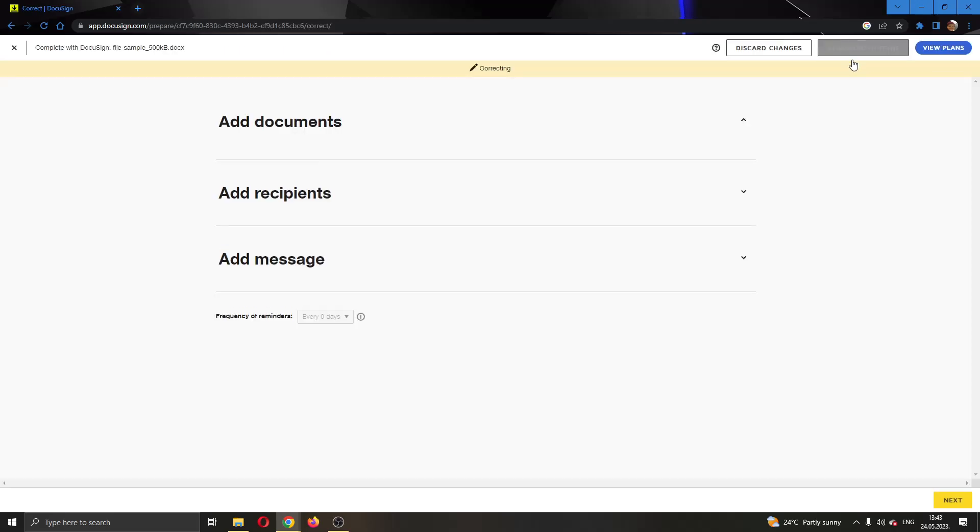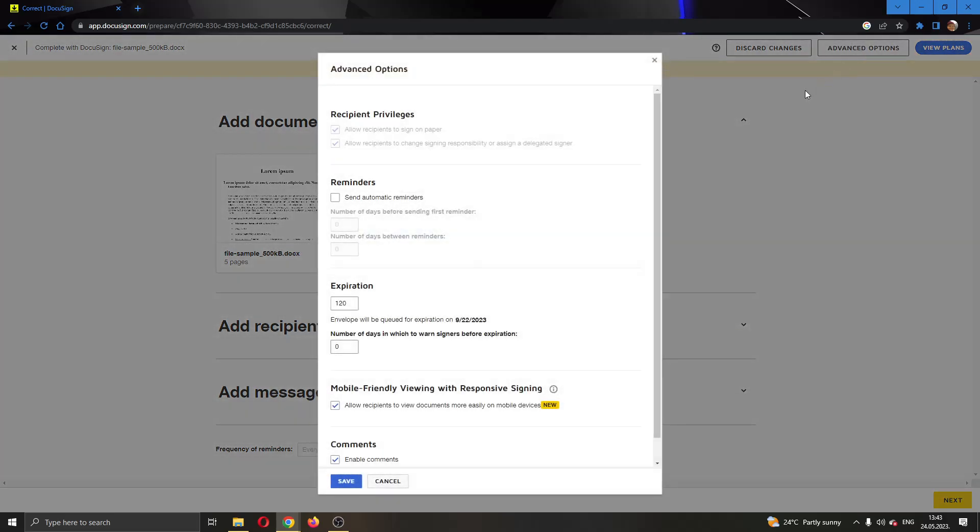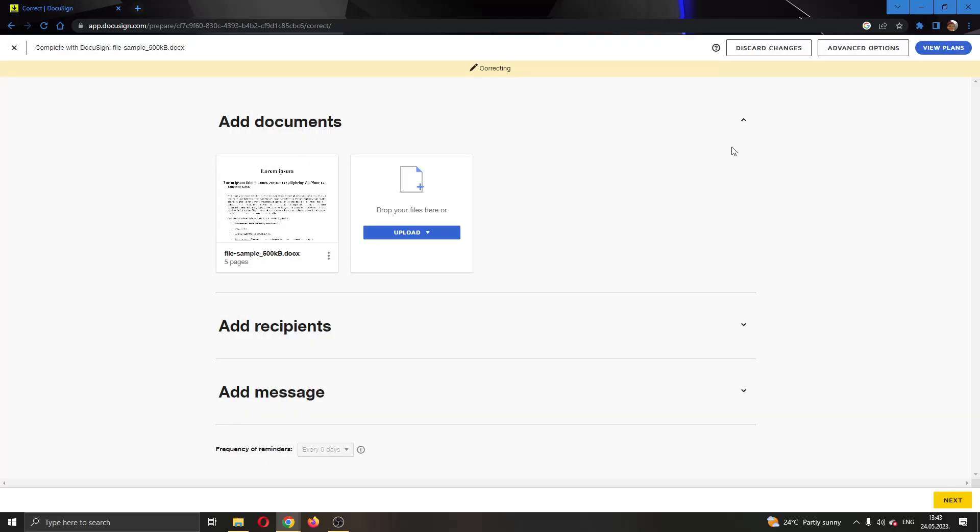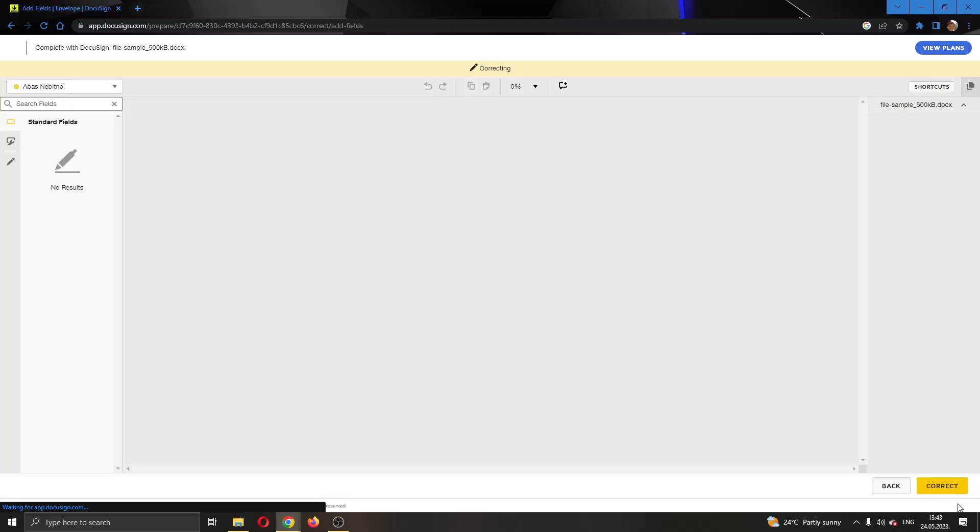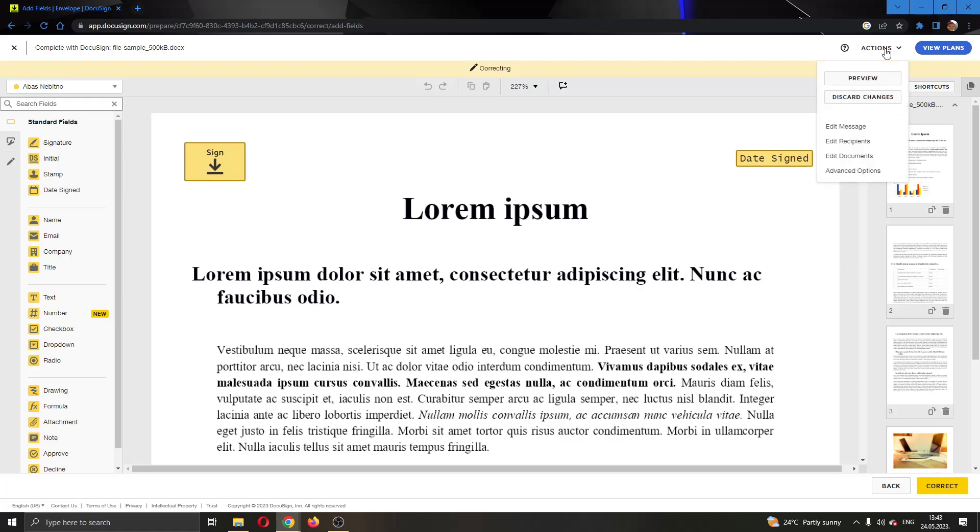If you select Correct, you can see that we now have the option to select Advanced Options at the top of the page. This doesn't do anything. But as you can see, if we click Next, we now have the option to click the Actions option at the top of the page.